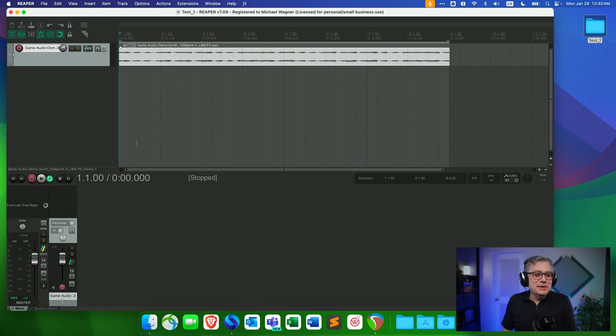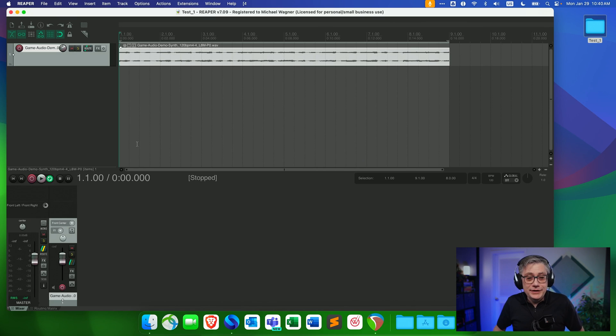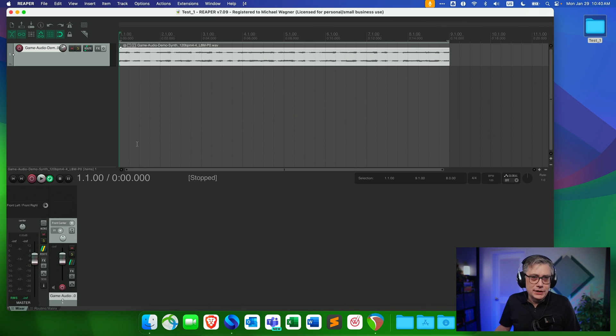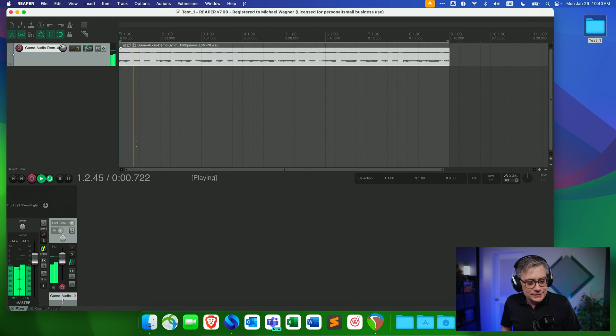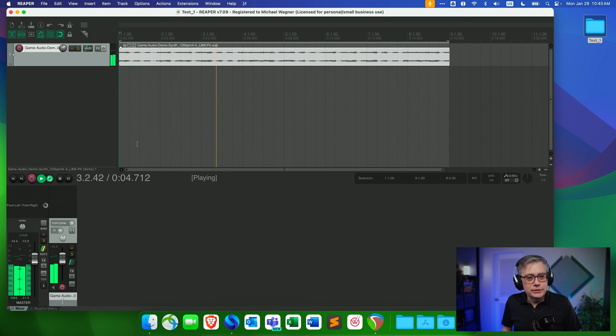Enough promotion — let's hop into Reaper and turn a track into 10th-order ambisonics. I can't believe I'm even saying that; this is so insane. Here I have a very simple track, a loop I've been using in previous game audio tutorials, and we're going to turn it into 10th-order ambisonics.